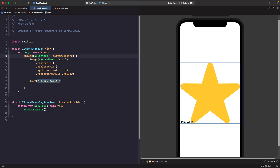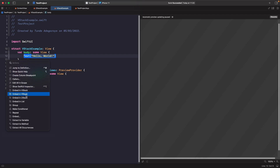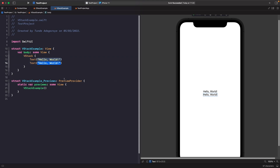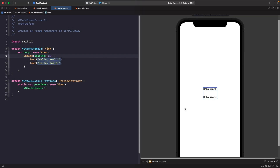Now that we've looked at ZStack, what about laying out views vertically? We have VStack for that. Let's create an example file called VStackExample. Within it, embed the text in a VStack using Command+click. Duplicate the text and you'll see the two texts positioned vertically. We can also set spacing between items using the spacing parameter — for example, a value of 32 gives visible spacing between each item.